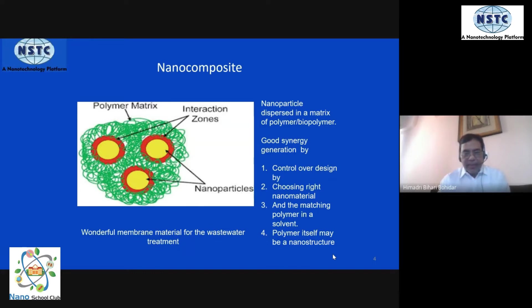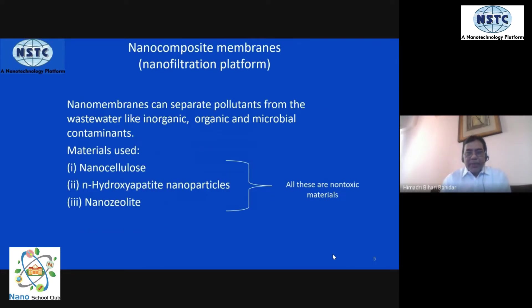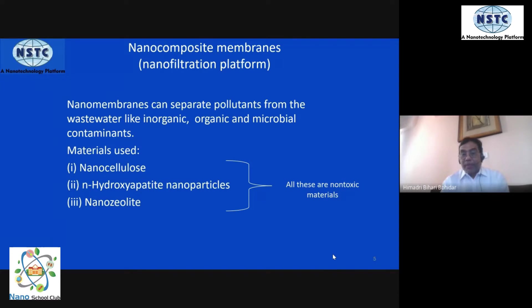Our focus is always on green chemistry — bio-friendly and low energy cost. We need to work on a sustainable model always.